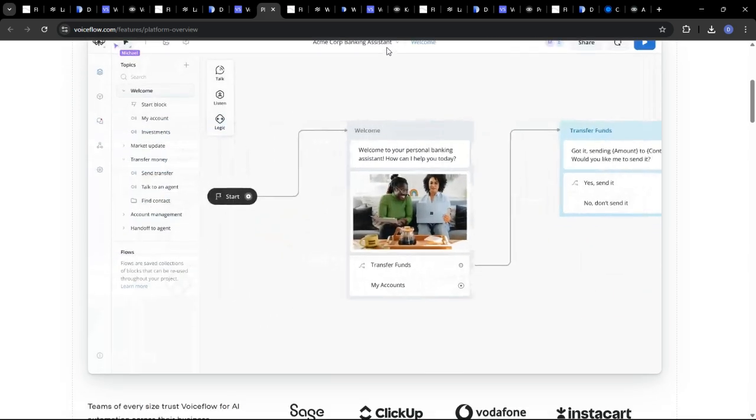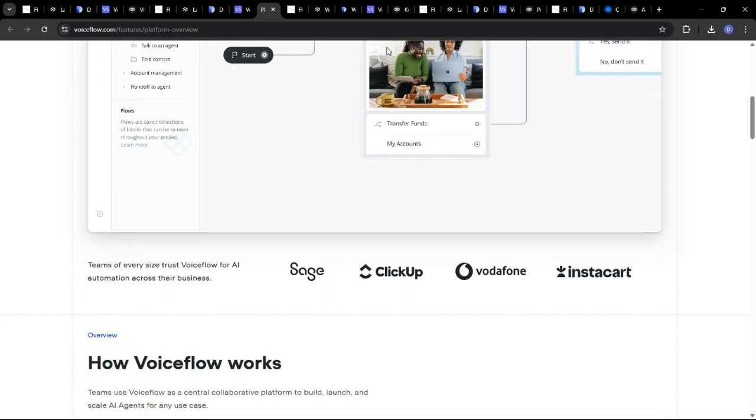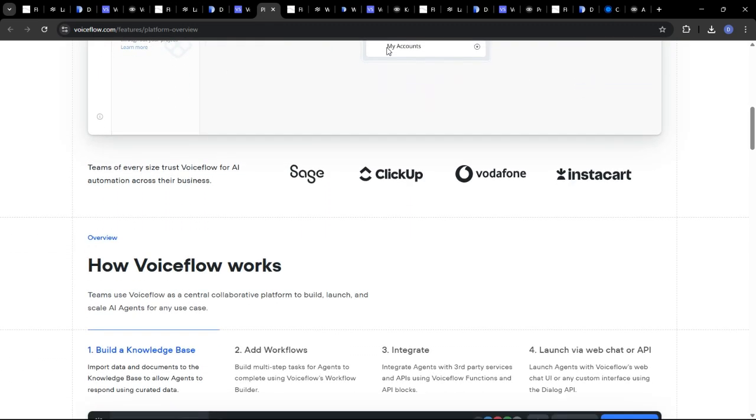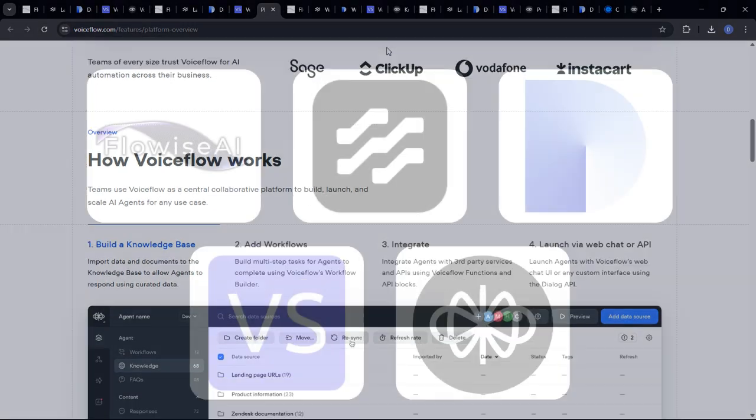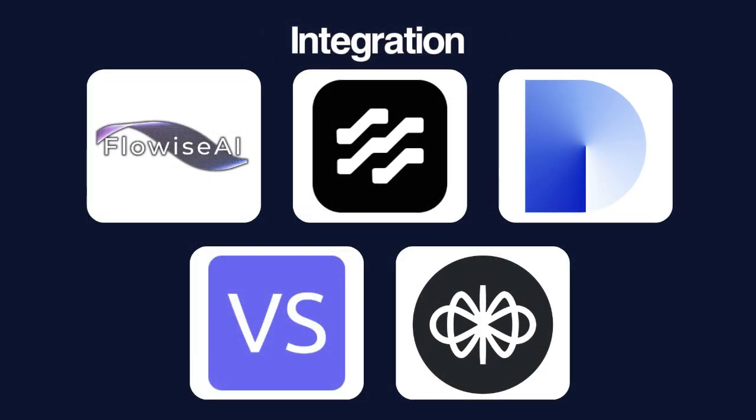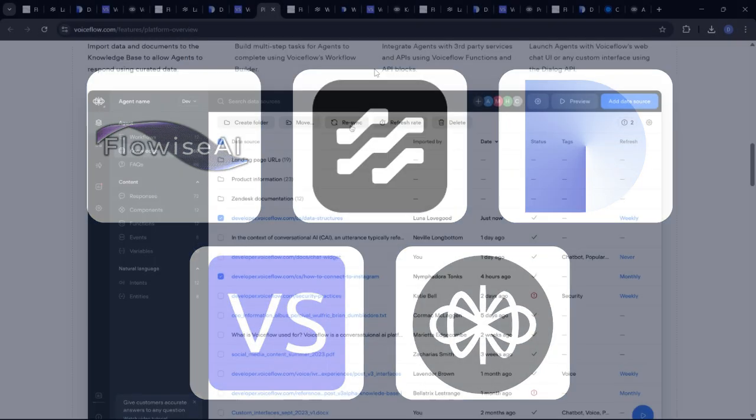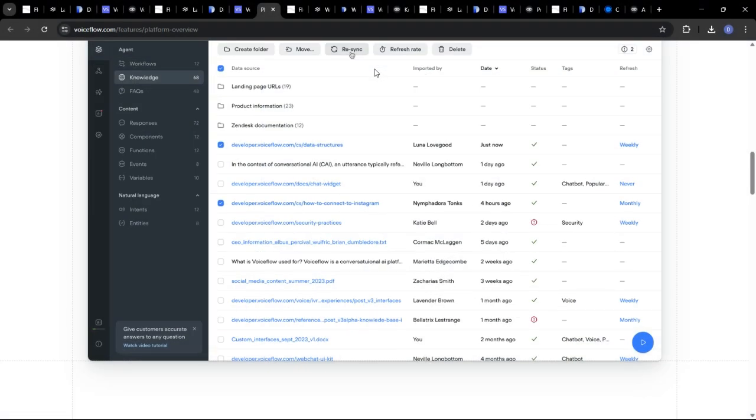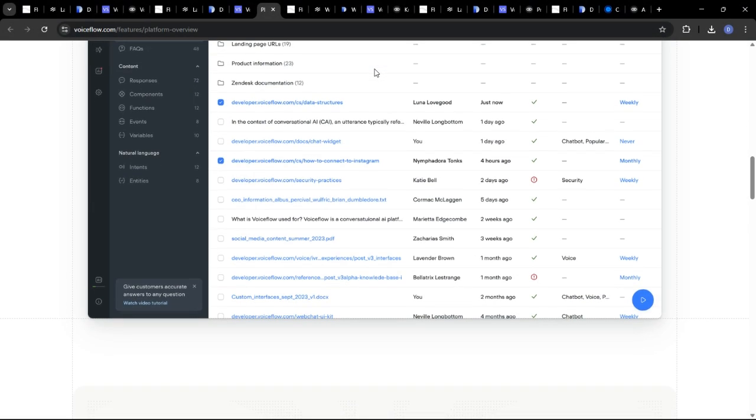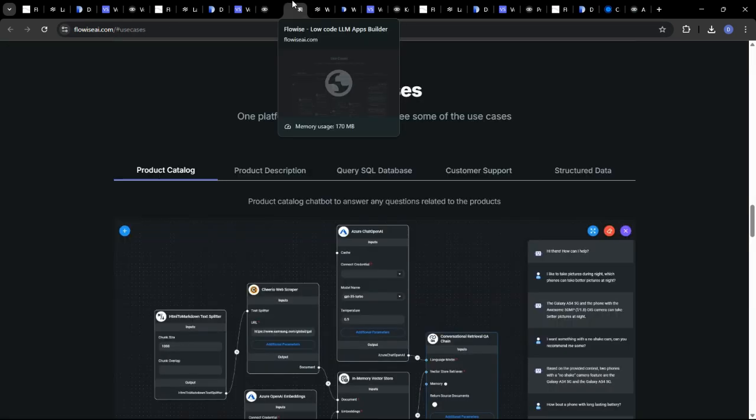Of course, the value of any AI tool hinges on its ability to integrate seamlessly with other systems and technologies. Let's take a look at the integration and compatibility aspects of these platforms.